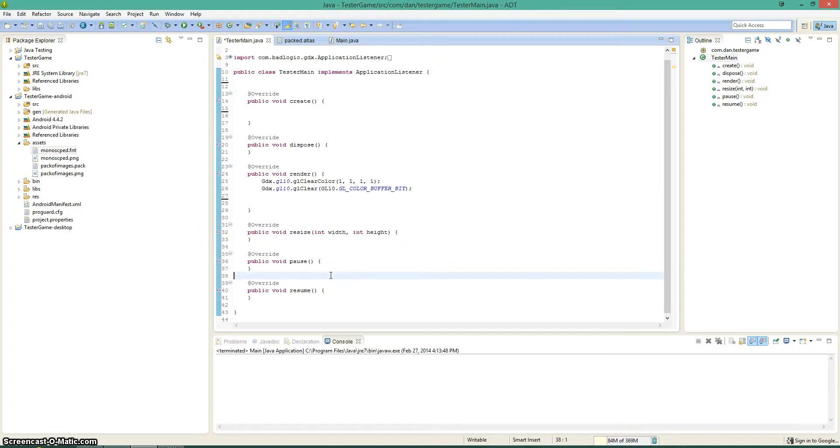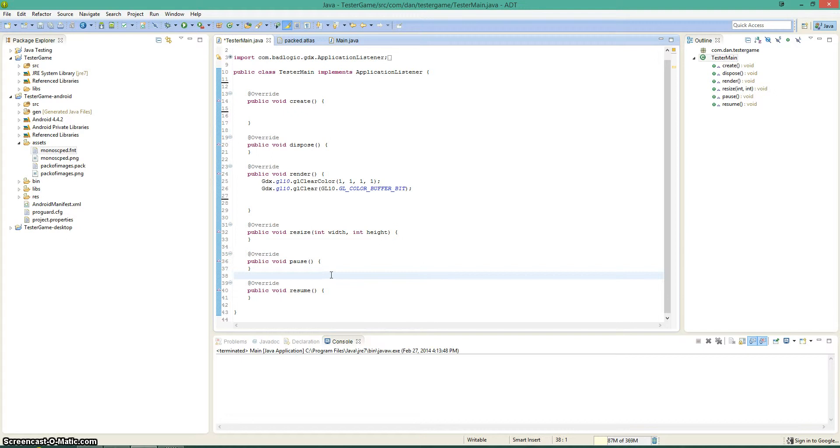Hey, what's going on YouTube? In this tutorial we will be covering the font creator, font builder, whatever you want to call it, basically the way that you can use whatever font you want in libGDX.